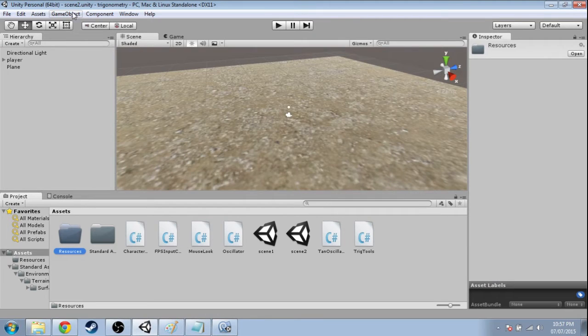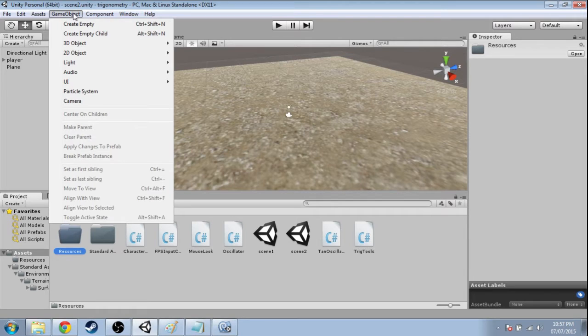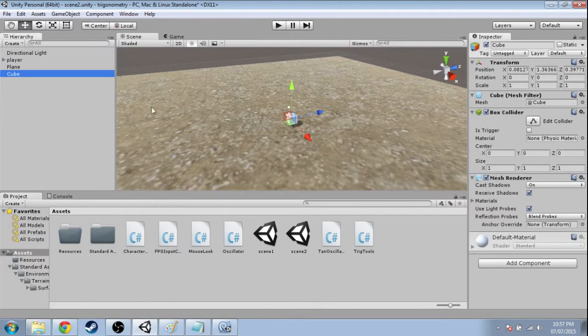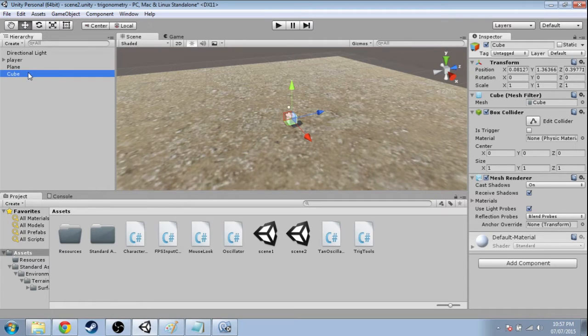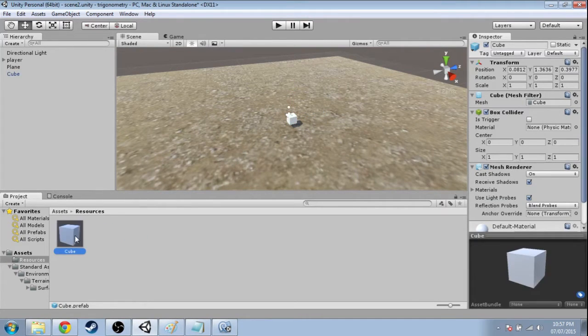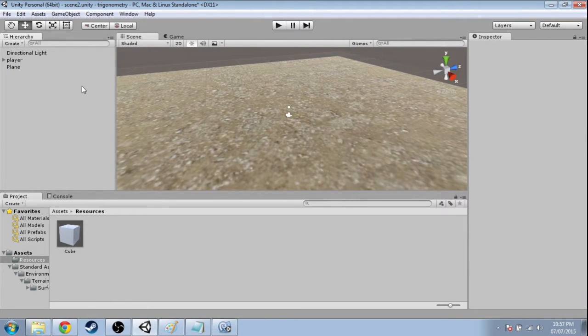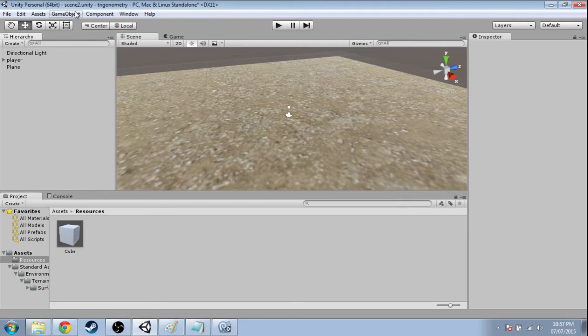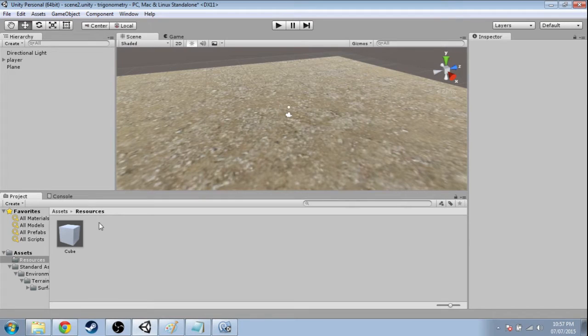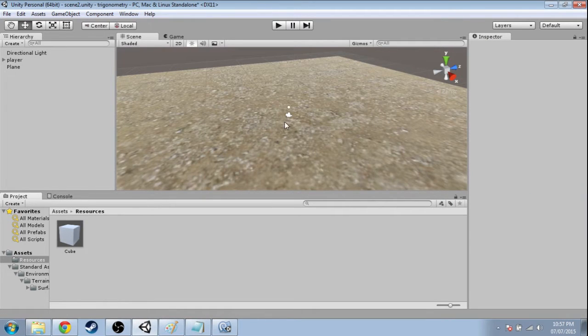We need to make our cube, or our shape, whatever you want, but let's go with the cube. So game object, 3D object, cube. So now on the left, click and drag onto resources and let go. And now delete the cube from here. And if you use some other shape, or you can use even a Batman model or whatever, you just have to name it cube with a capital C and put it in resources. So now we have our cube,